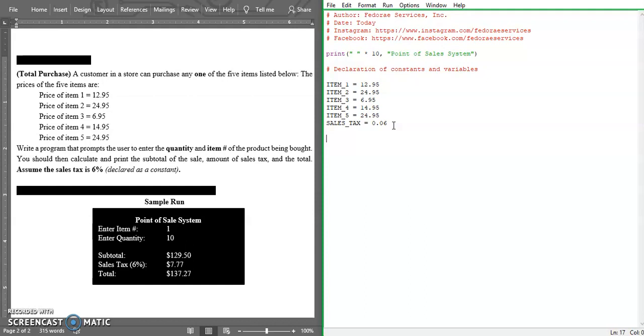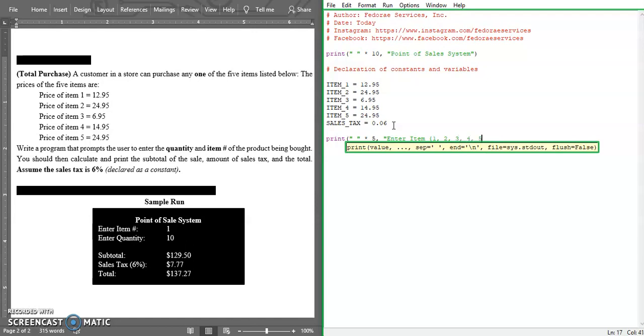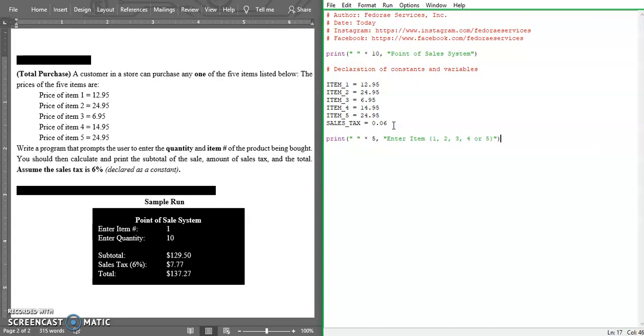Let's go ahead now and give the user a prompt and tell them what to do. We're going to print - enter item 1, 2, 3, 4, or 5. Let's close this here.